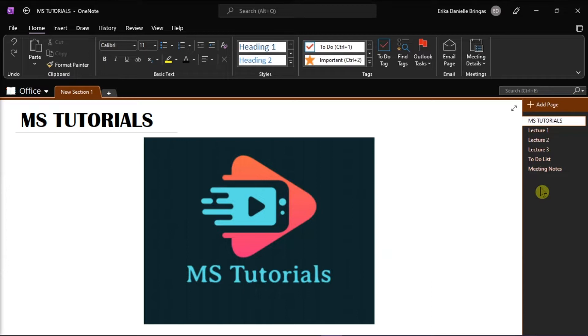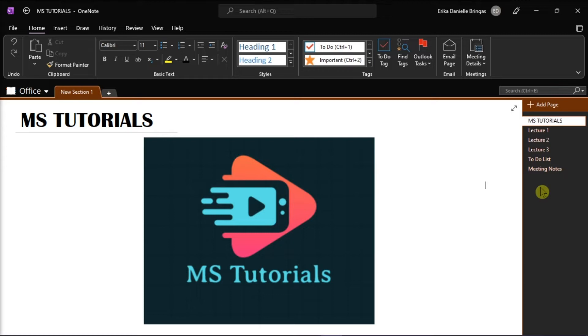With the updated version of OneNote, users can choose between converting either a single page, a section, or the entire workbook. First, you have to launch Microsoft OneNote on your desktop and open the notebook you want to export.